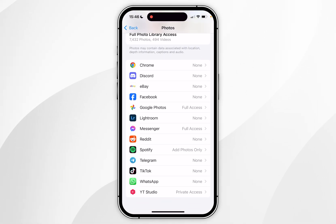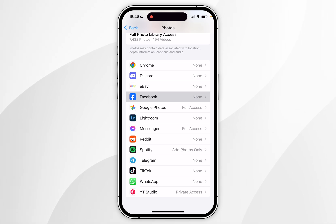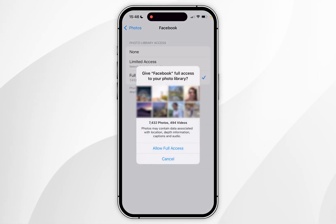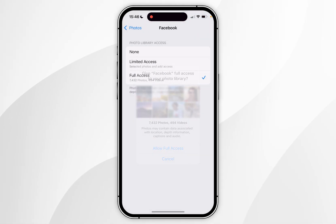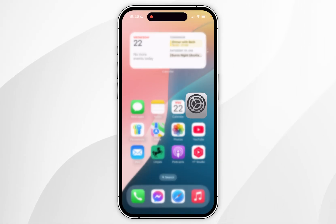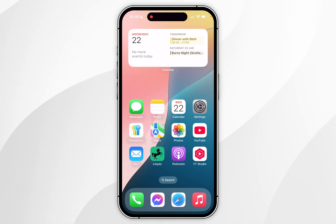For this example we want to click on Facebook, then choose Full Access. In the prompt, choose Allow Full Access. Now when we use Facebook we'll have full access to our photo library just as we normally would.